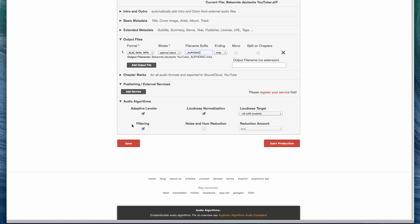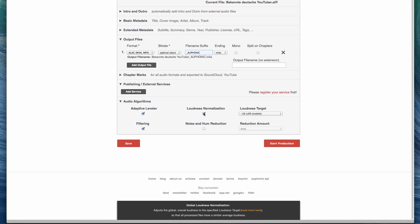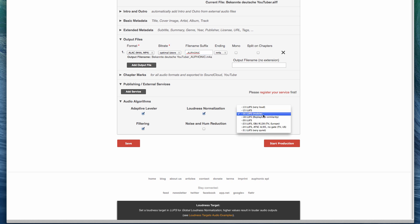And now in the final section, we can see what it's actually going to do. The first thing is the adaptive leveler. This will level the differences between speakers — what we just saw — also music and speech. It will basically make everything the same level, the overall loudness will be the same. Then we will also normalize the loudness so that we have a normalized loudness and you can select a target. I'm going to pick this preset for mobile, so it'll also sound good on mobile devices and on the internet.